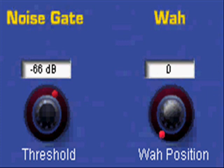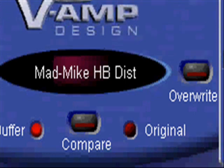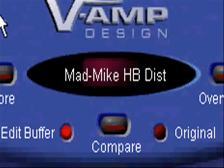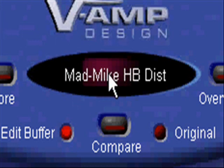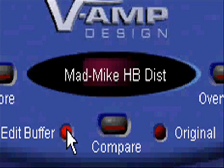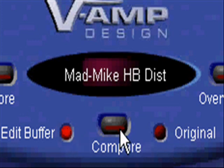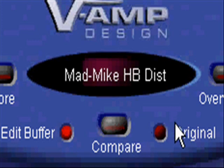Let's move over to the next part. Hopefully you can see the whole screen right here. You've got the V-Amp Design logo up here, this is the name of your patch — right now it says Mad Mike HB Distortion. You have the Store button right here which stores your presets, Edit Buffer which is the buffered preset, and Original which shows when you're using the Compare button. The Original preset versus the Edit Buffer lets you see changes, just in case you make a mistake. And then you have Overwrite, which can overwrite that patch.